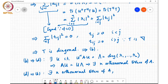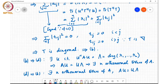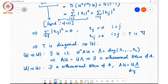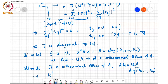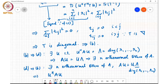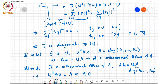The reverse direction D implies B follows by the same steps in reverse: if there exist n orthonormal eigenvectors, then A U = U Λ where Λ is diagonal. Since the eigenvectors are orthonormal, U-Hermitian U = I, so multiplying on the left by U-Hermitian gives U-Hermitian A U = Λ, a diagonal matrix — hence A is unitarily diagonalizable.